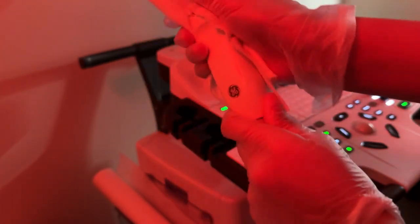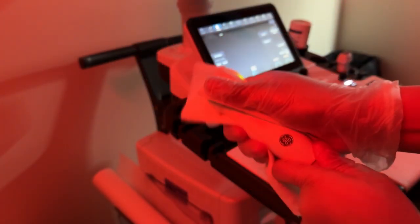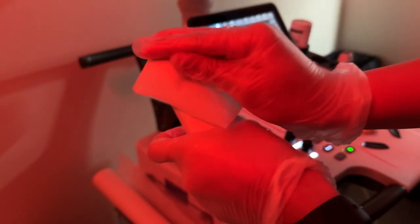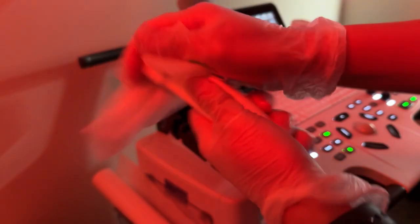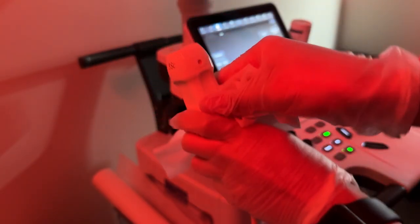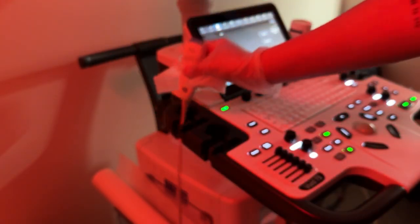Once we're all finished, we just go ahead and wipe down the probe thoroughly with a clean paper towel, and then disinfect it with a sani wipe so that it is all ready for the next patient. And yeah, that is all. Thank you again for watching.